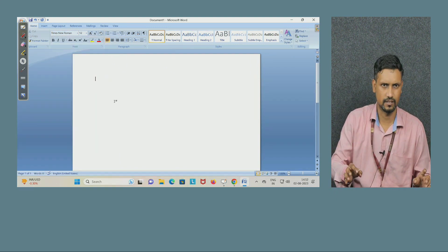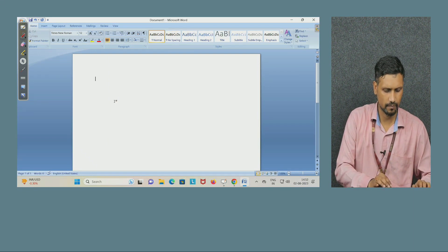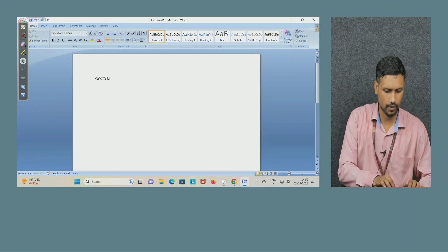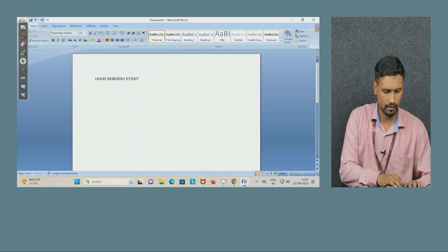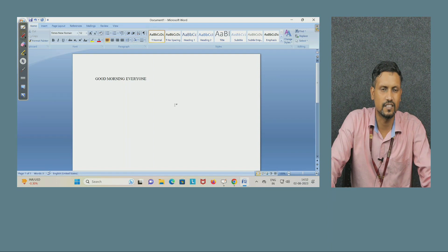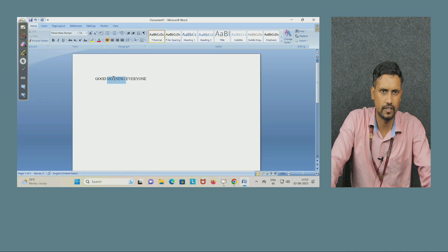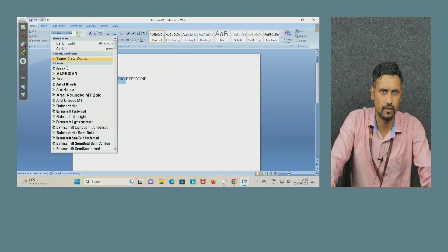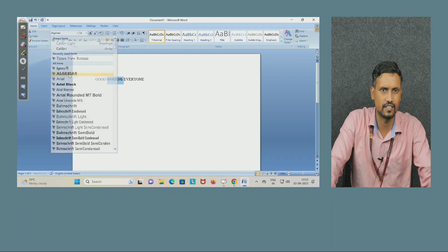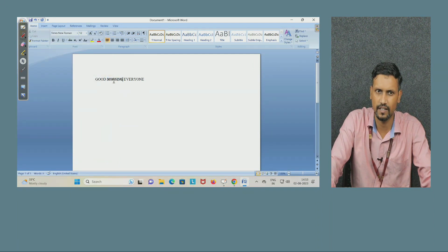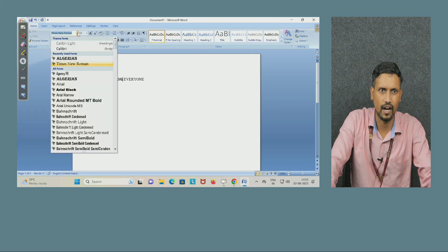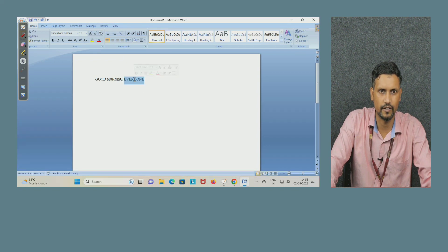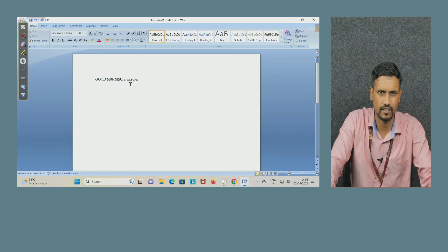Now I will write something — for example, 'Good morning, everyone.' This is Times New Roman at size 12. Now suppose I change the word 'morning' — I have selected it, and I will select the Algerian font. Now you can see the difference: 'morning' is looking something different. This is the Algerian font; the remaining text is Times New Roman. Next, for 'everyone,' I will decrease the size. You can see the difference in the size.